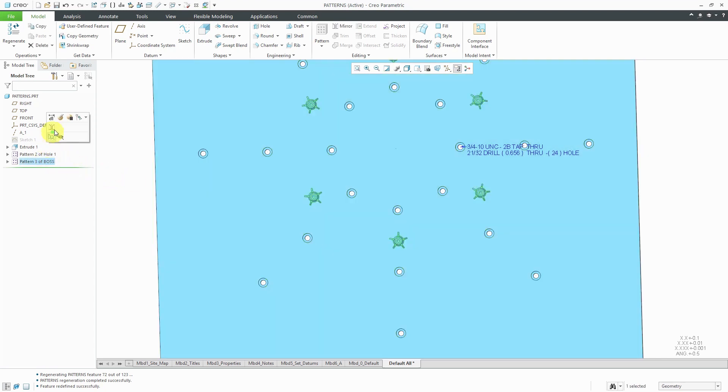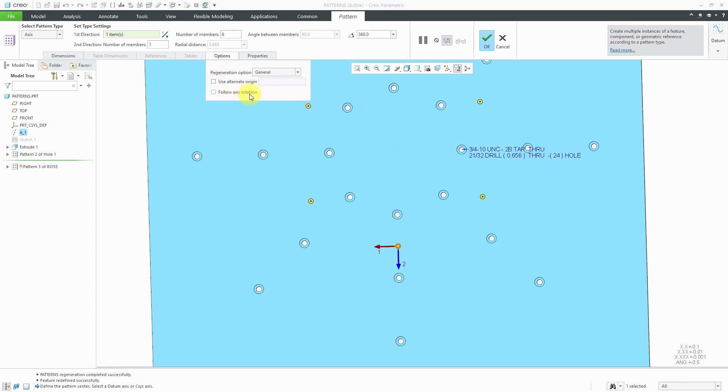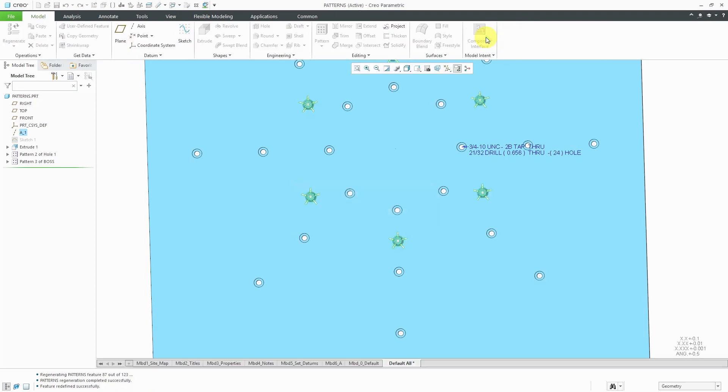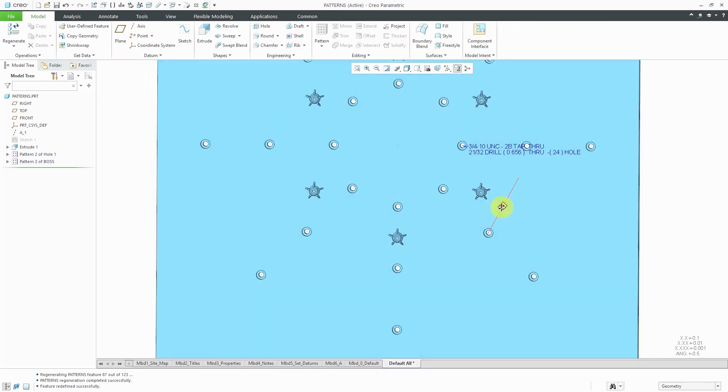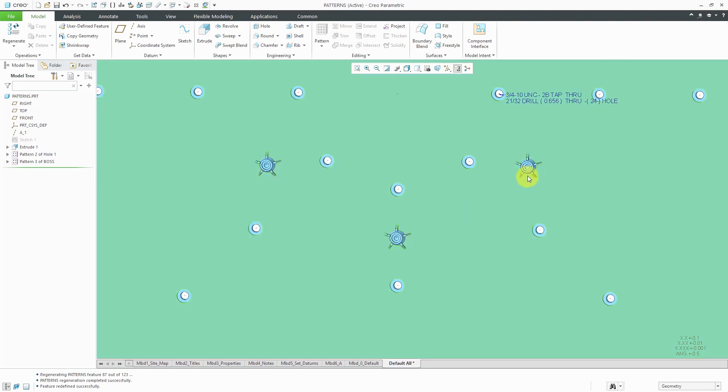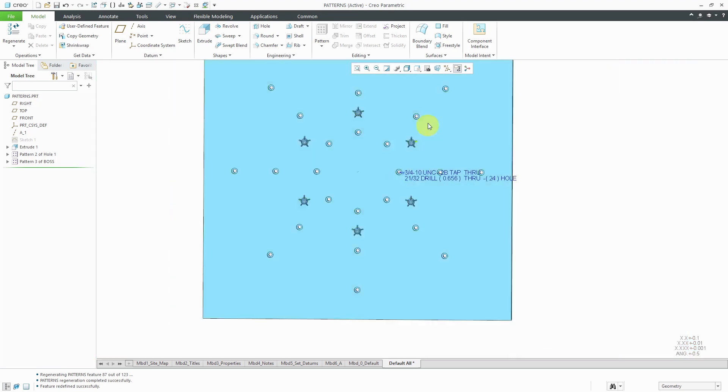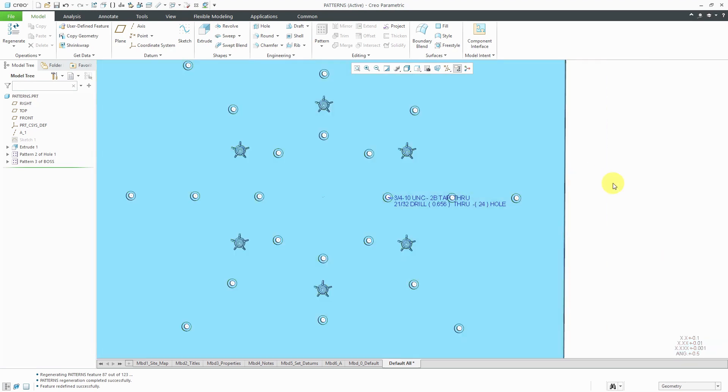If I edit definition of the pattern and then go to the options tab, there's an option turned on called follow axis rotation in which essentially, based on the original one, the other instances are going to be rotated so that they point in the direction towards the center axis that you're patterning about. But if I choose to uncheck this and I'm not going to follow the axis rotation and then hit the check mark, you'll notice if you take a look here again, my first instance was sort of pointing upward and that's the same for all these other different instances. They have the same orientation as the original one.